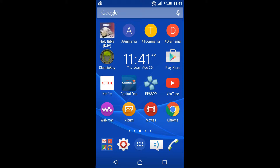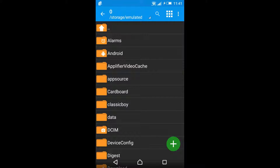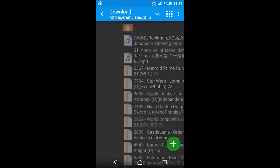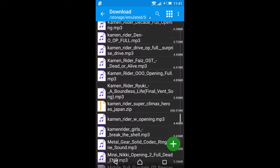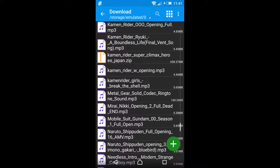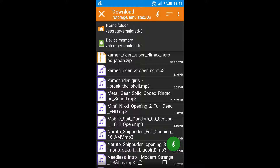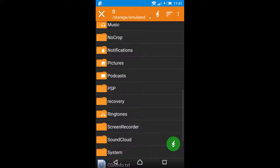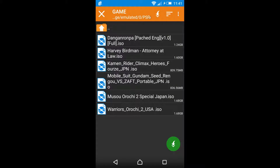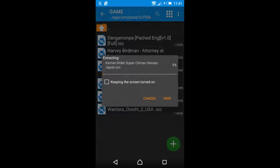I'll also be showing the settings I usually use. So, go to your downloads and find the game you downloaded. Click it, then extract. Go back to the homepage, go all the way down to the PSP folder, go to game, and extract here.